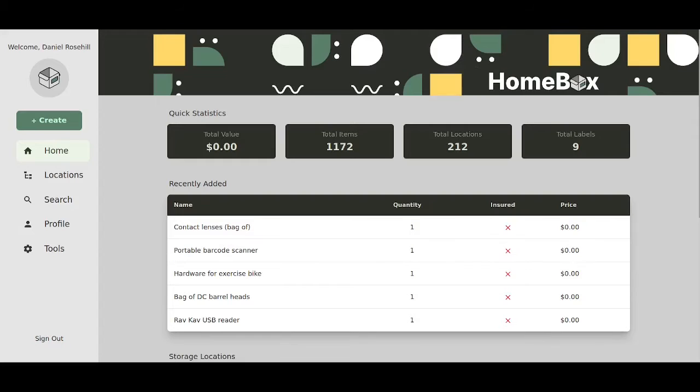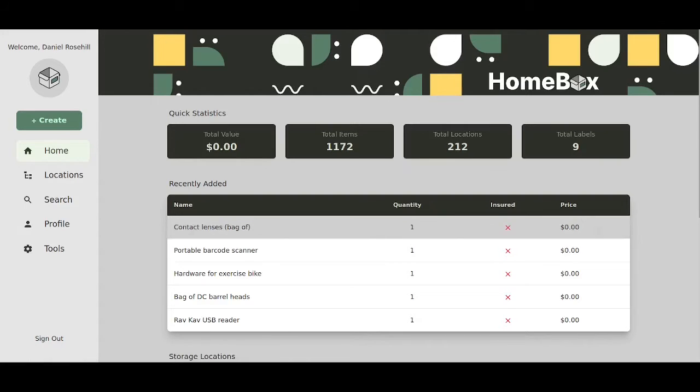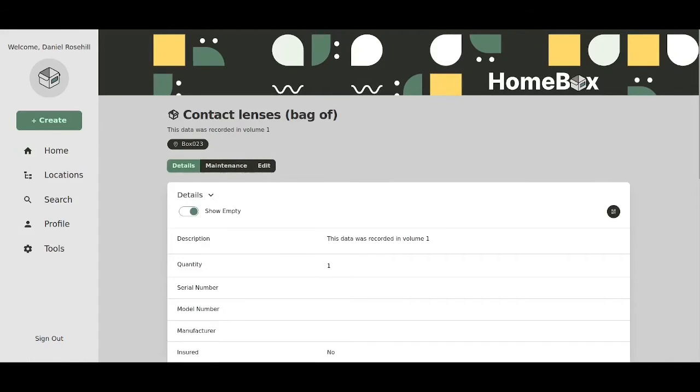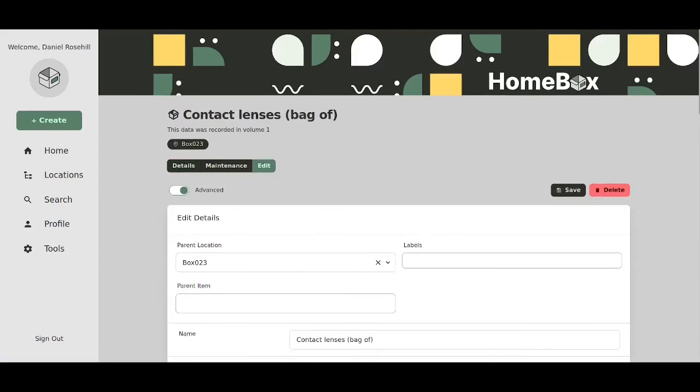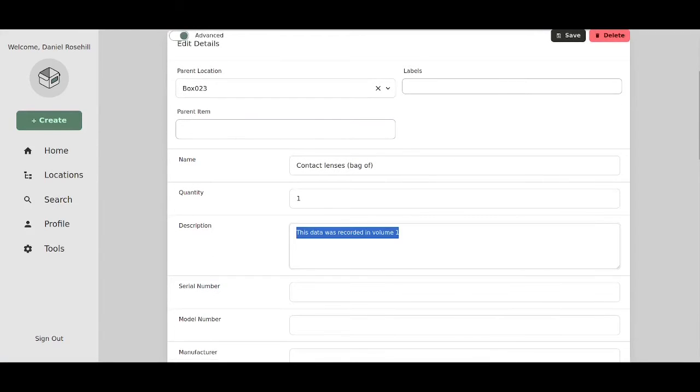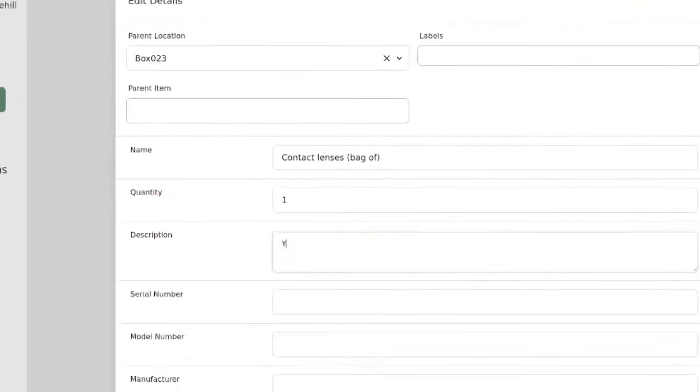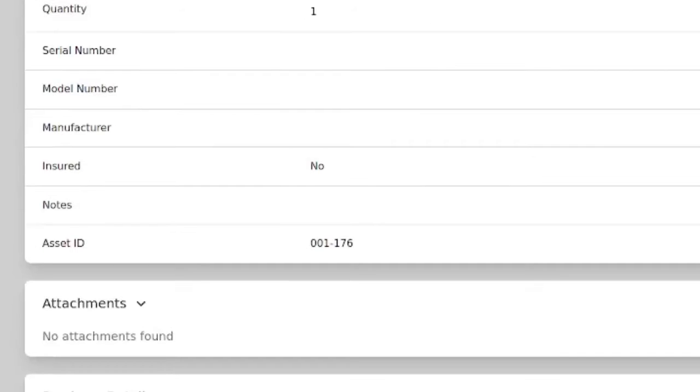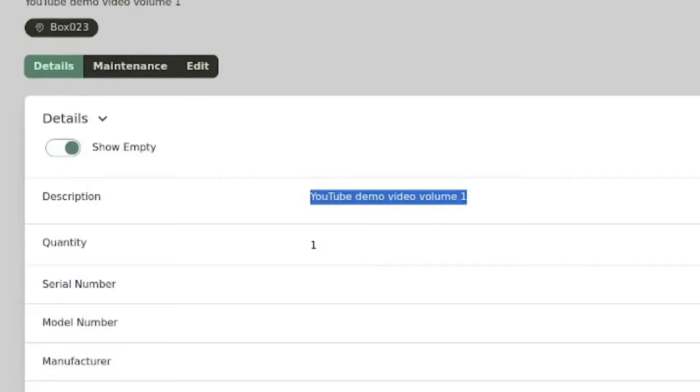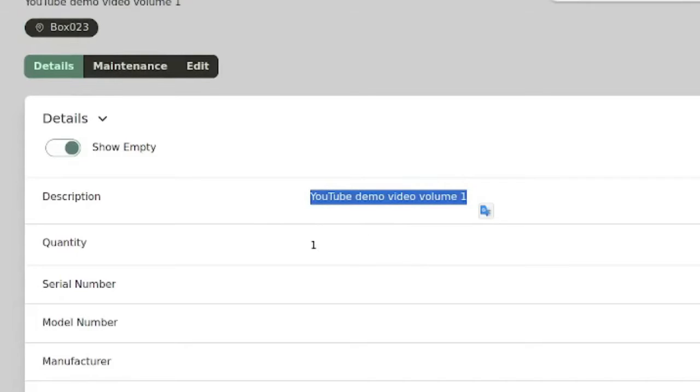Okay so firstly I just want to show you guys that the system is working. I just left a note here this data was recorded in volume one which I thought I deleted. Let me just type one again YouTube demo video volume one just to show you that the application is working and we are able to save our data. So just remember that it was YouTube demo video volume one.